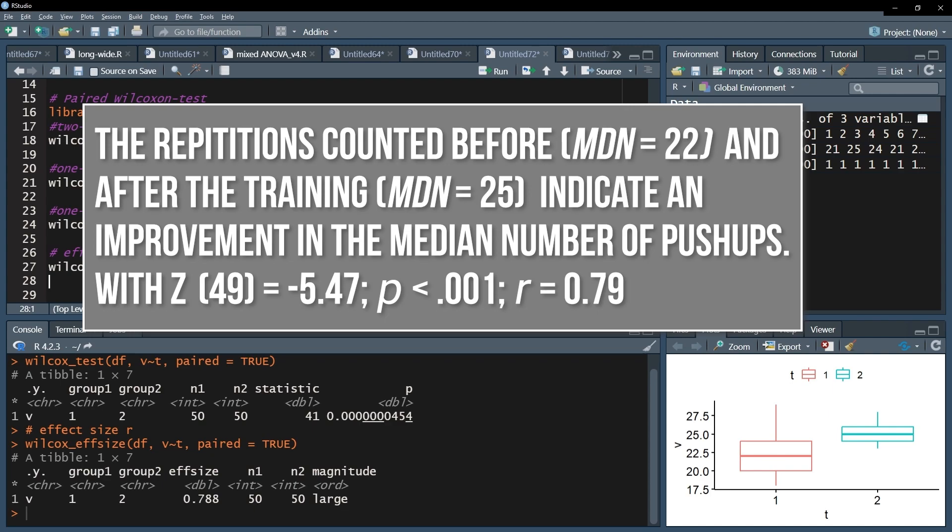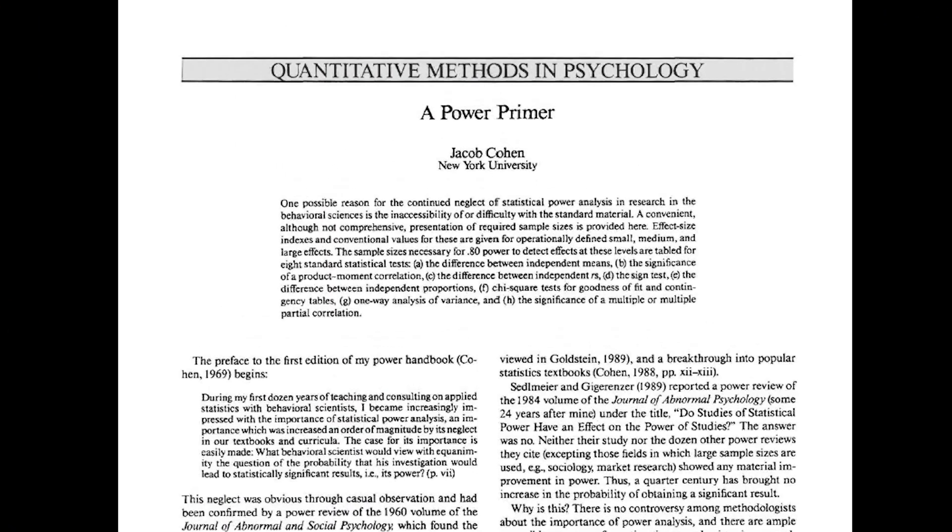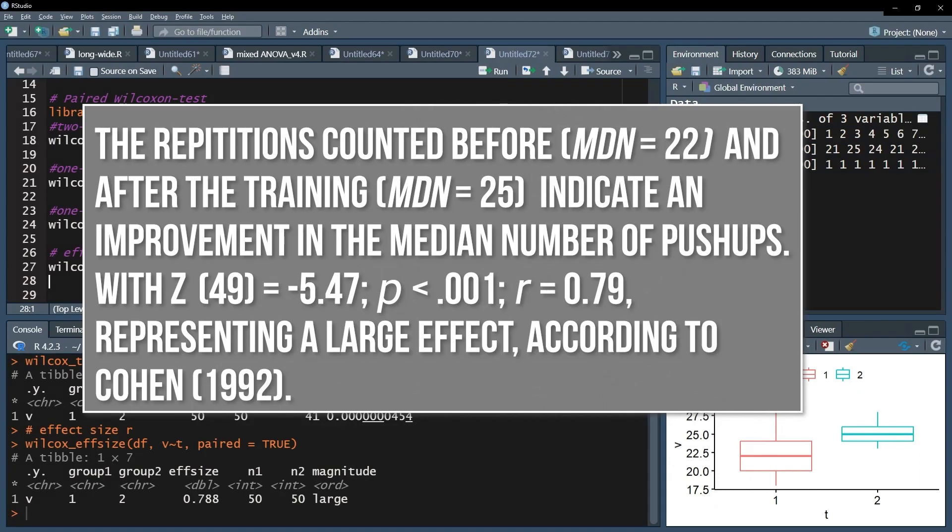In case you want to report the degrees of freedom, they are always the number of paired observations minus one. Finally, the magnitude of the effect size is classified with for example Cohen 92 or the respective research field specific thresholds.